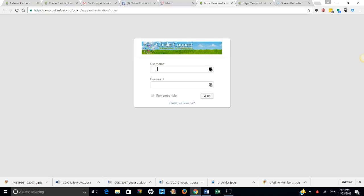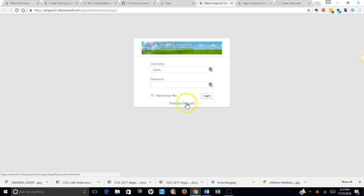Joan L, I'm doing this specifically for Joan, so I would just type in Joan L and then she also chose her own password, so she would put that there. If you've forgotten your password, you can click right here.